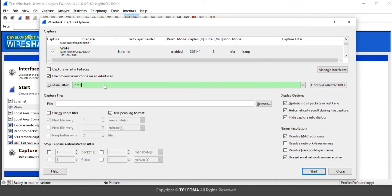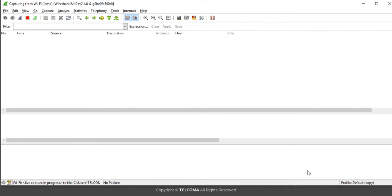After setting these options, we click the Start button, and capturing of ICMP packets will begin.